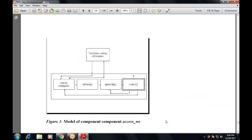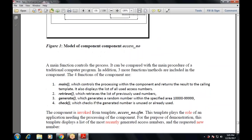This diagram shows the template calling using cf_invoke. There are four parts: the main cf_object, which is a model of the component — comparable to the main procedure of a traditional computer program. In addition, three more function methods are included. The four functions of the component are: main, retrieve, generate, and check.